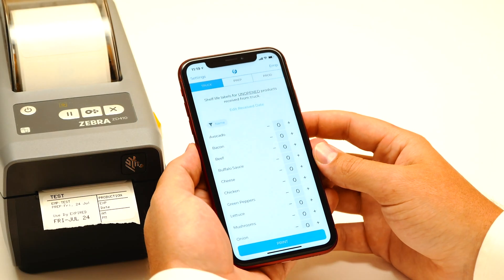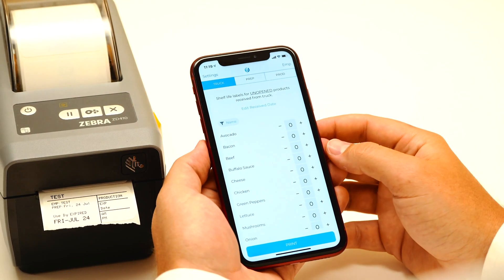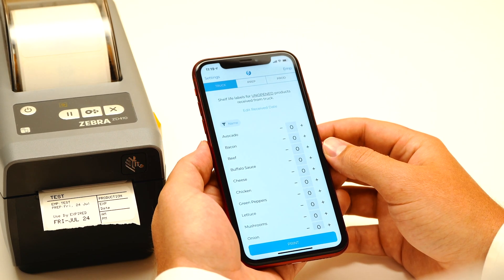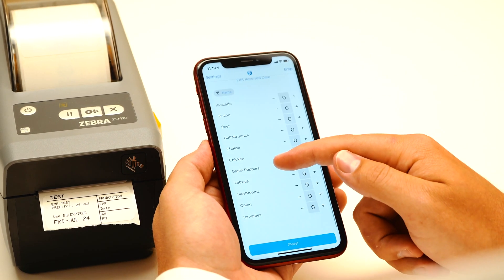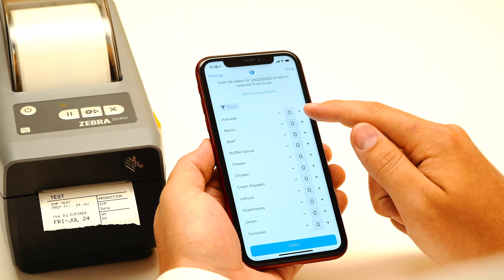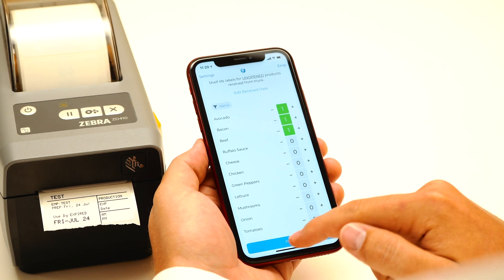We're going to start off in the Truck tab. The Truck tab is for unopened products that come off the truck. You'll see here all of your products are listed, and usually you can just go ahead and start printing.